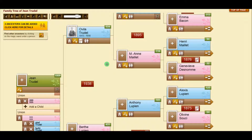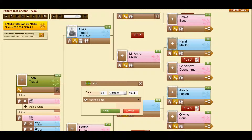If you click on the year of the marriage here, you can see or change the place by clicking on this line.